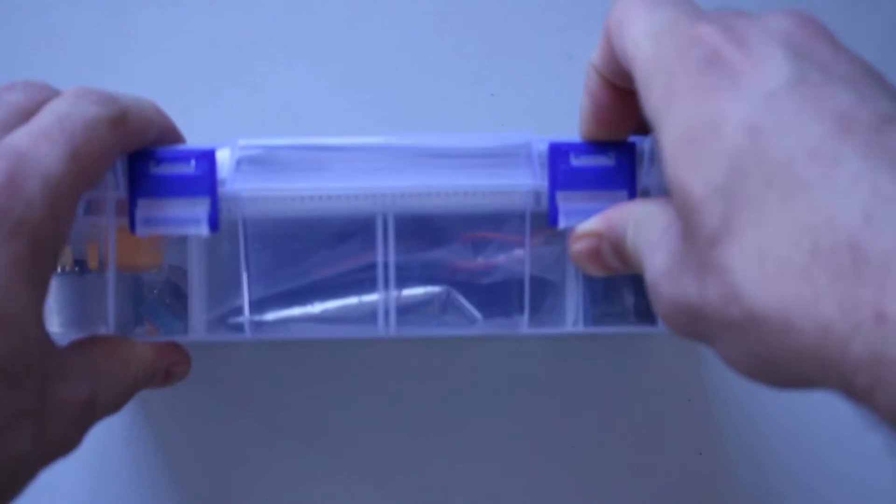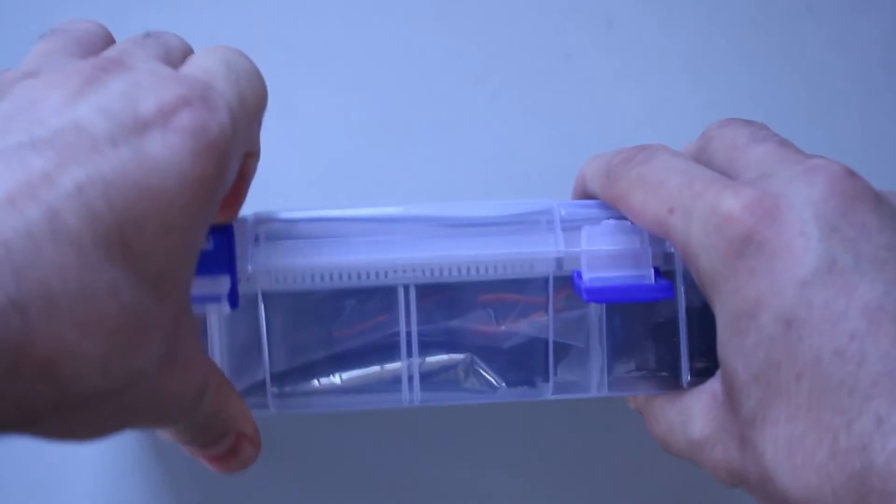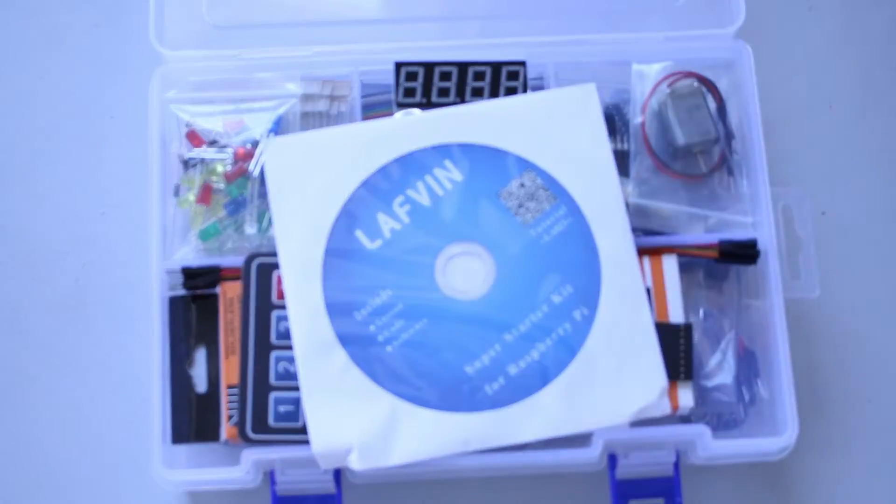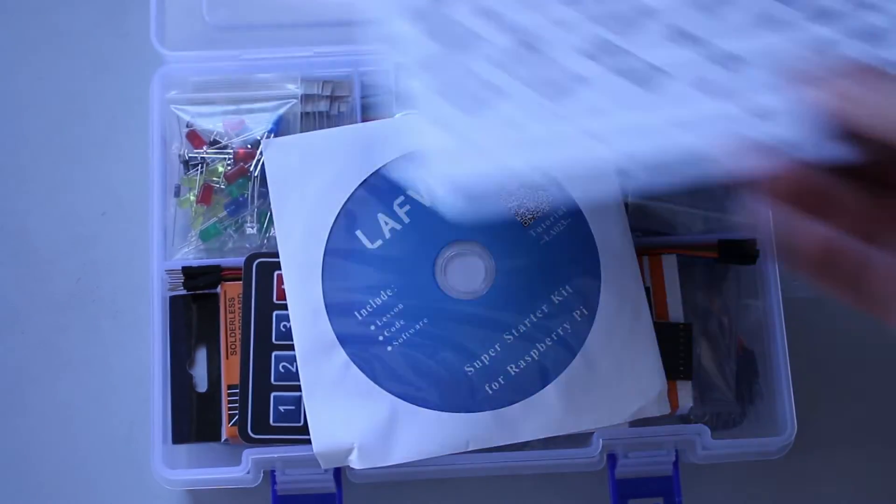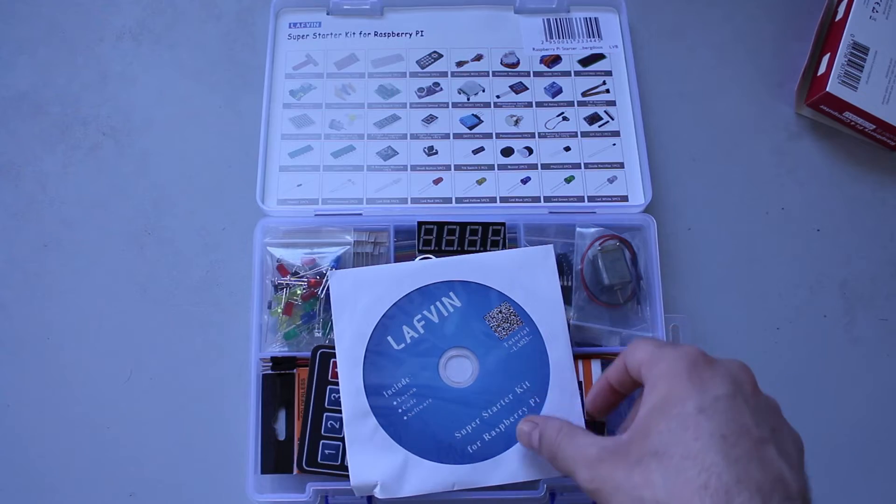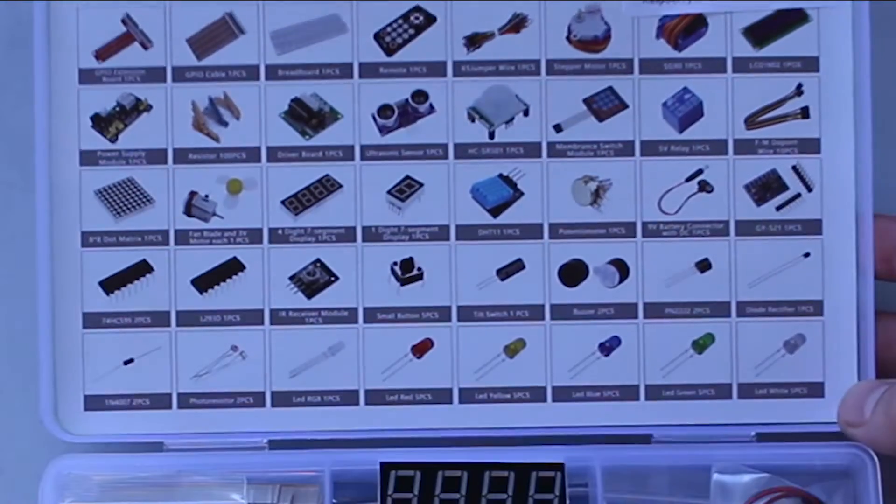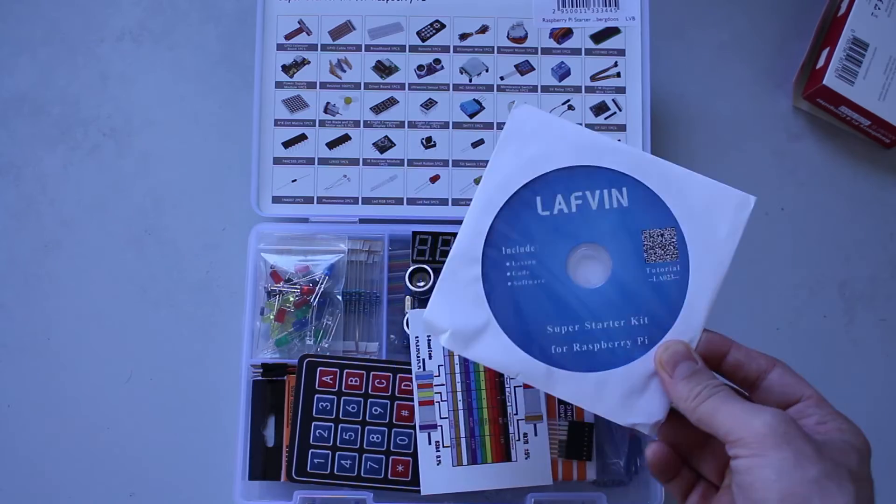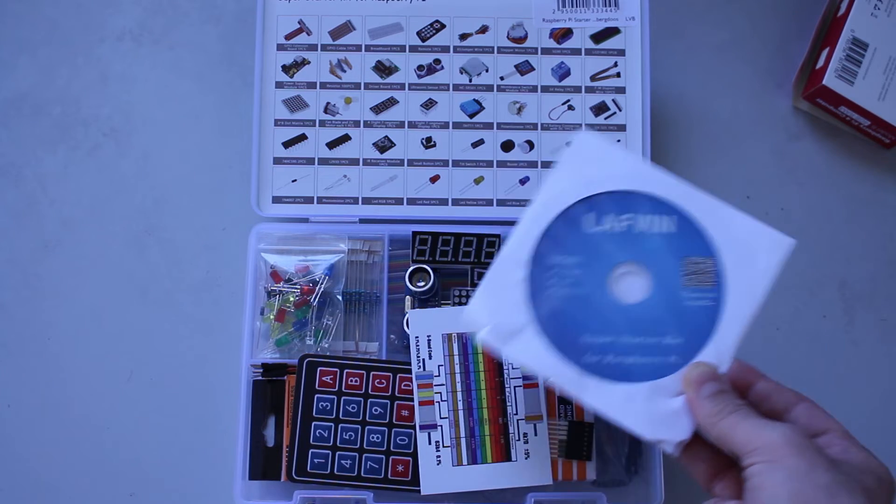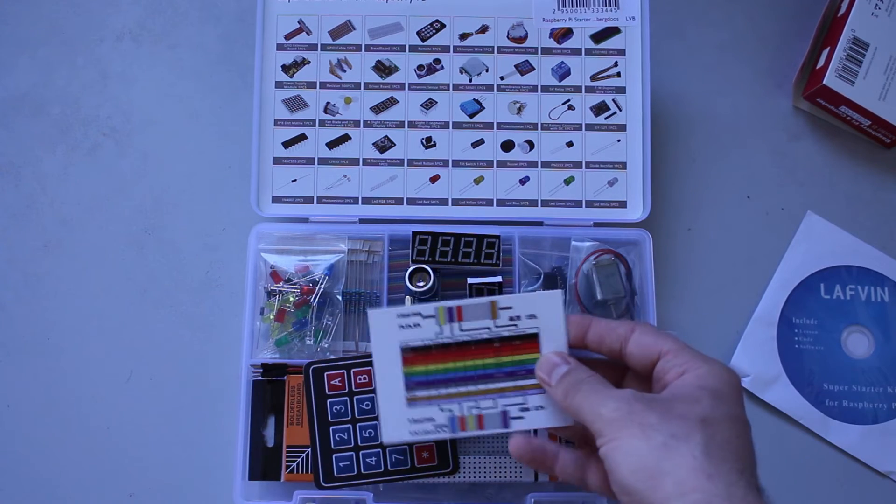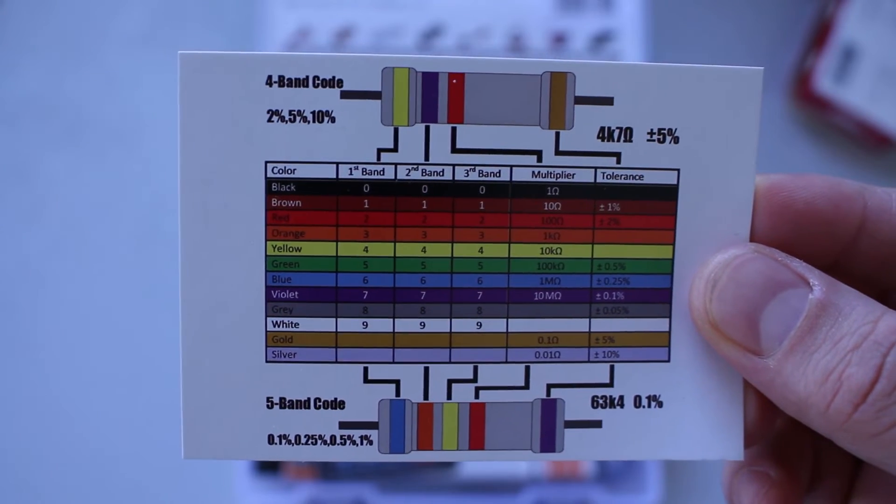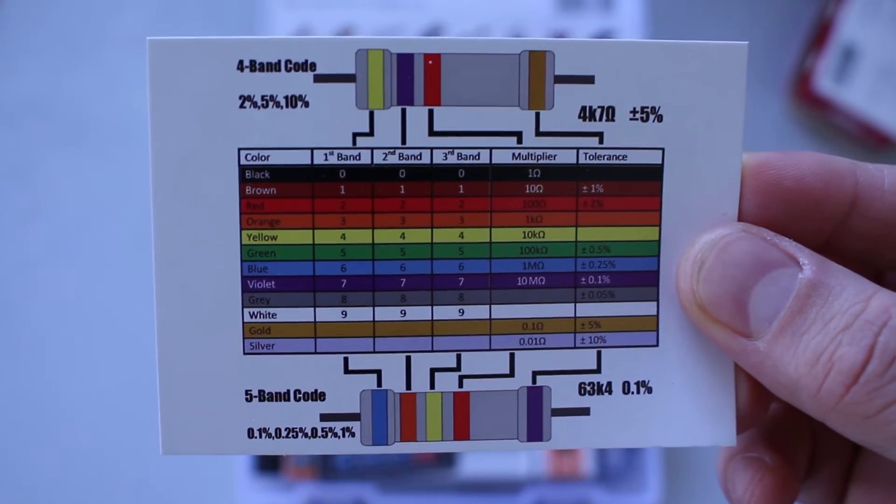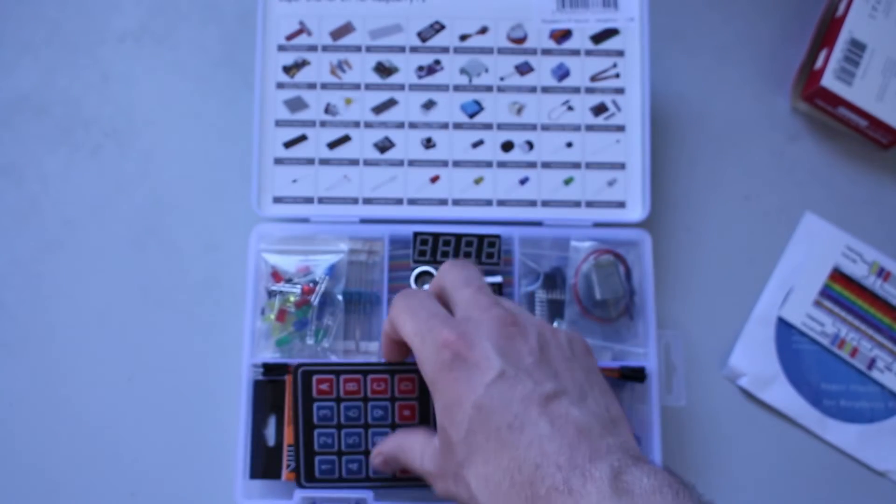What will be inside this box? Nobody knows. At first sight, what do we see here? We have a huge list of components, a DVD with lessons and code and software, so we're going to try it out later. It is a resistor list. It explains how resistors work, how to read the codes of the resistors. What else do we see?